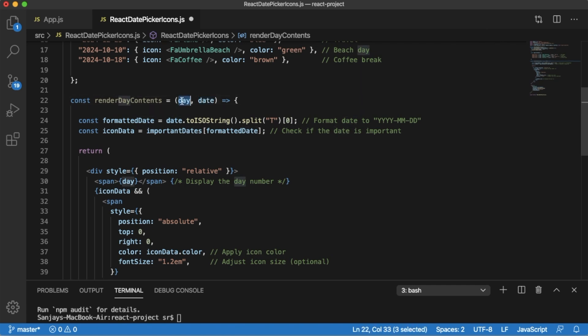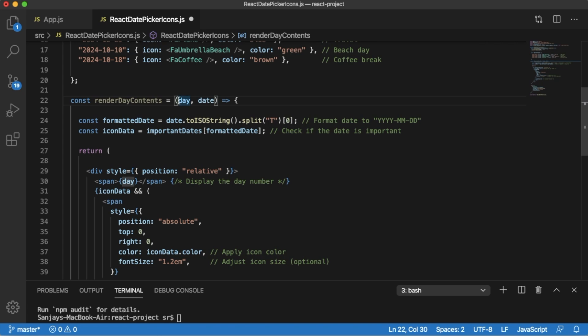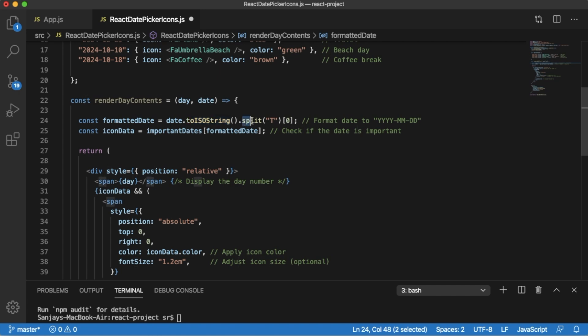Day represents the day of the month and date is a JavaScript date object that corresponds to the full date for this particular day. The received date will be converted to standard ISO format and by using split we are going to chop off the time and we are getting only the date which we are storing in the formattedDate.